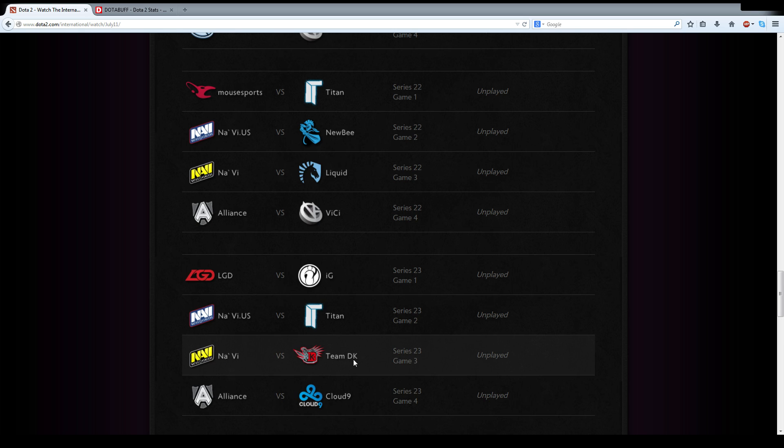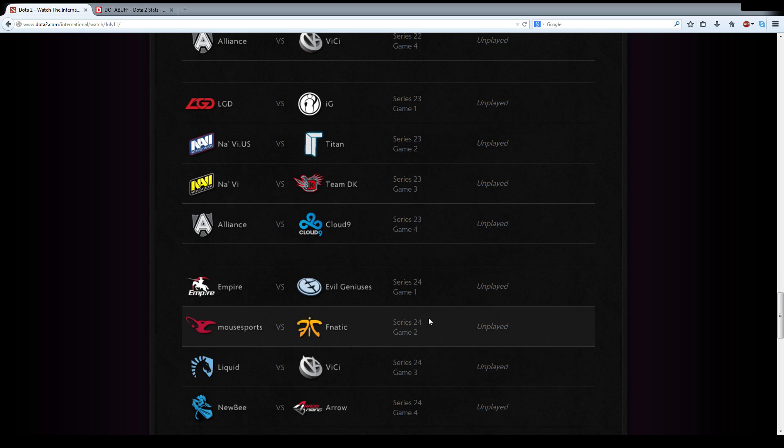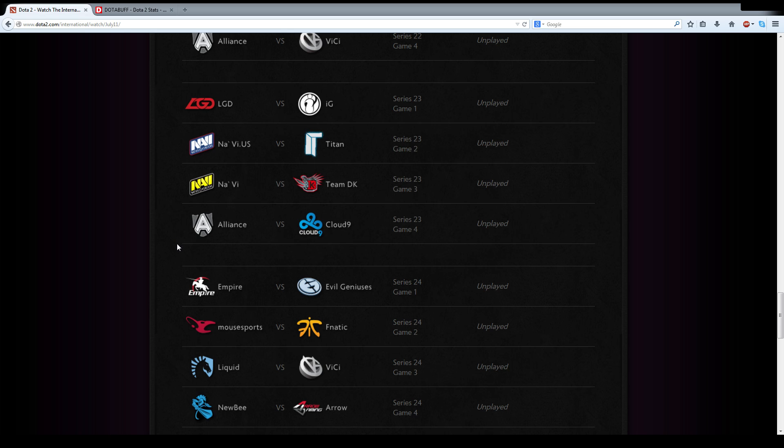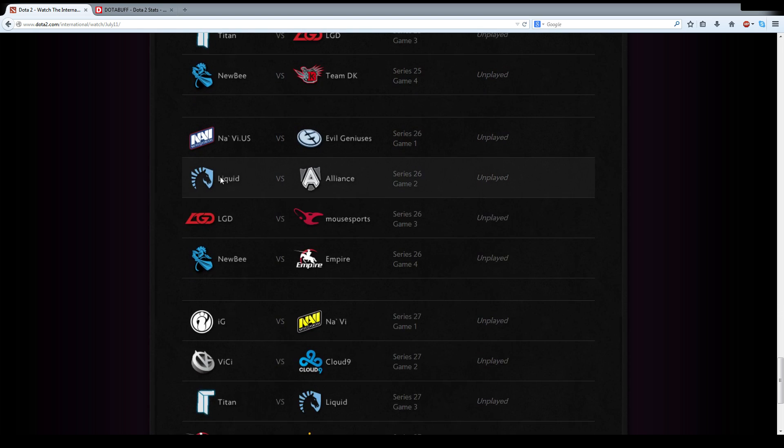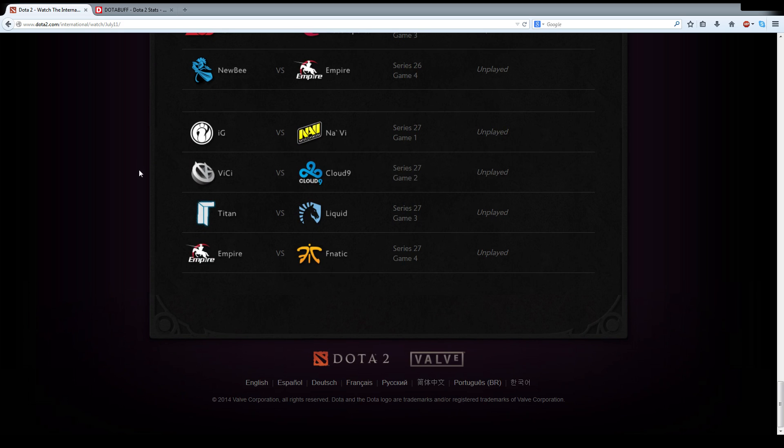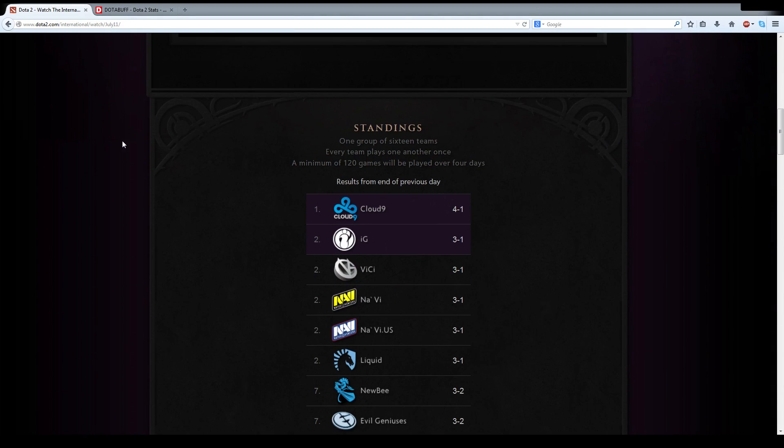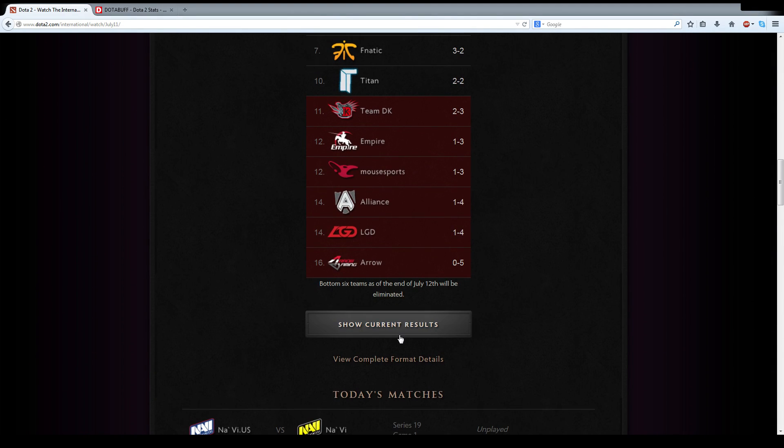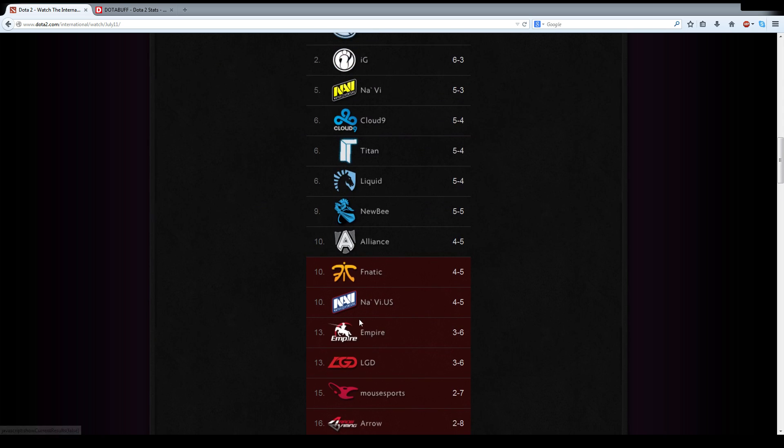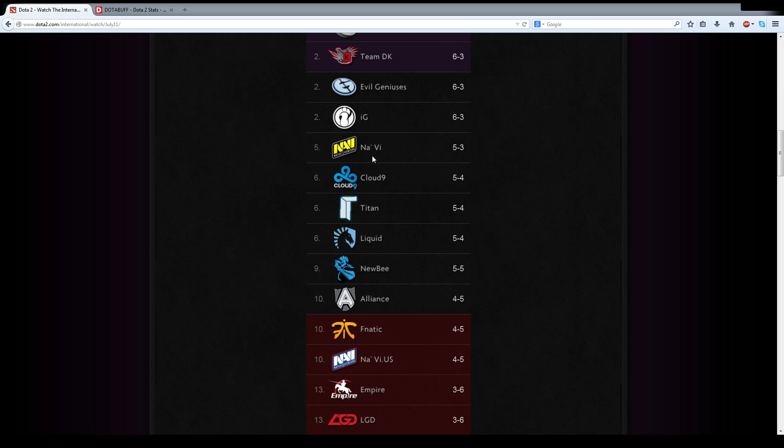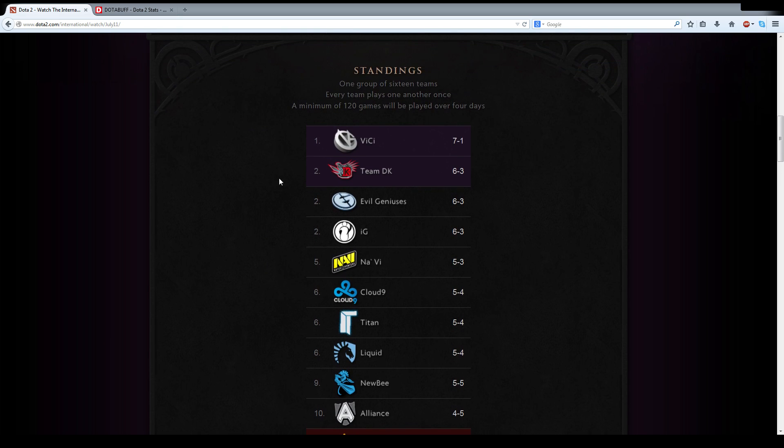This is going to be the matchup tomorrow. NaVi versus DK, and Alliance versus Cloud9. Series 23 is going to be a monster, and that is going to be the series you're going to have to check out. Alliance traditionally do very well against Cloud9, but Cloud9 always play them very tough. We'll see how the teams shape up after tomorrow. I do think that we're going to see a bit of movement by Empire and Fnatic upwards. We're going to see a bit of movement downwards for Titan, as well as Liquid. A bit of movement upwards by Alliance. A bit of movement downwards by Cloud9. And some stability among these top 5. They are going to all remain in the top 5.